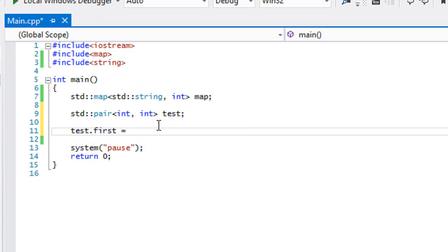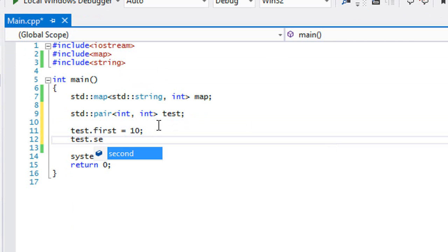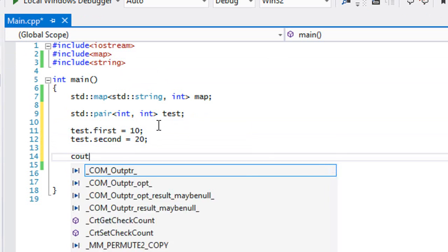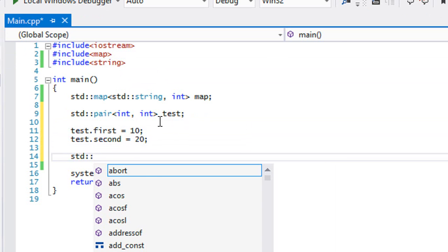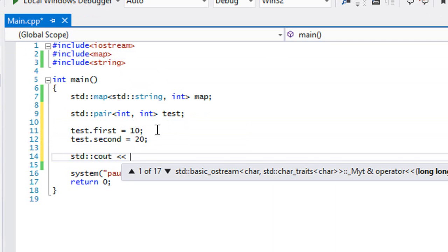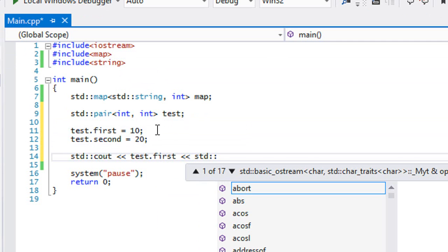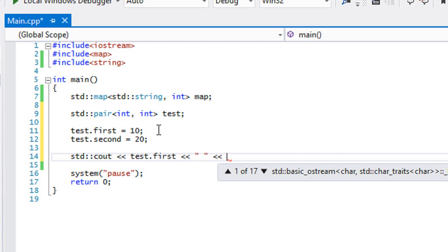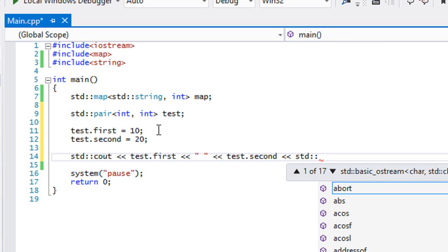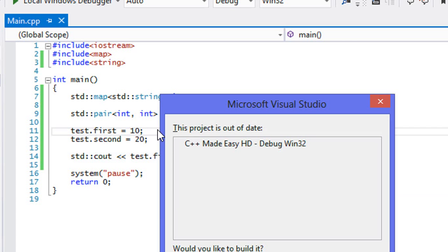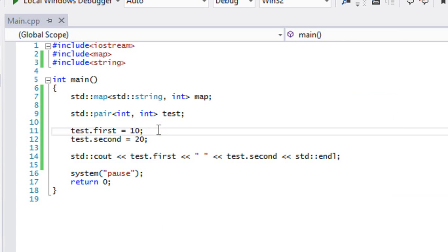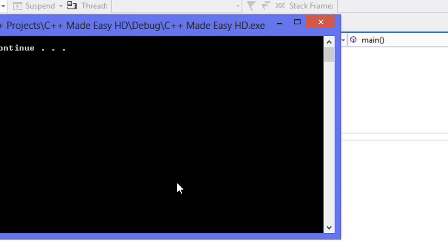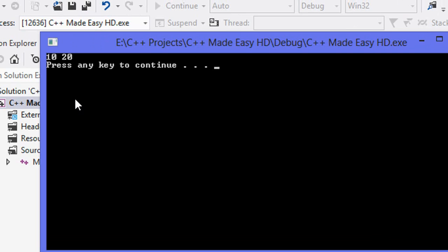So we could use cout and we can call test.first and we can call, do space and then we call test.second. So let's run this to see if this works. And we got this right here.